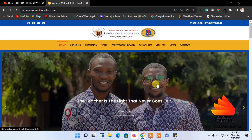Hello guys, let us continue with the tutorials. Today we are going to continue with the step-by-step tutorial on how to design a school management system. Under this series, we are also going to look at where you can get the cheapest hosting in Ghana — less than five dollars, around four dollars, which is 50 Ghana cedis. I'm going to show you where you can get that, and the kind of website we are going to design is similar to a school management website.